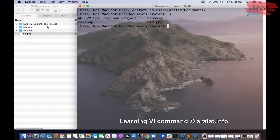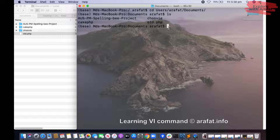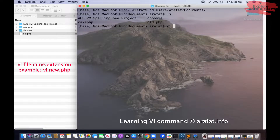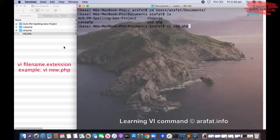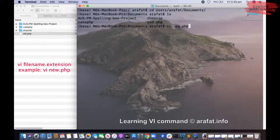So you see right now we are in this folder. Now let us run some vi command. So if I write vi and a file name, for example new.psp, if this file is not over here, then it will open that file if it exists, and if the file is not in the location then it will create this file in the desired path.